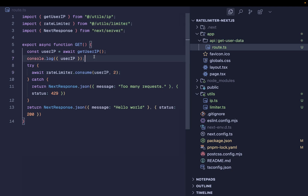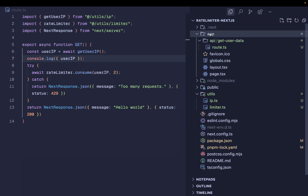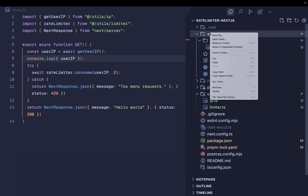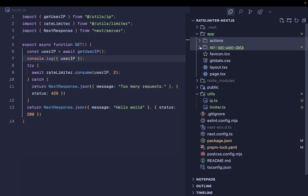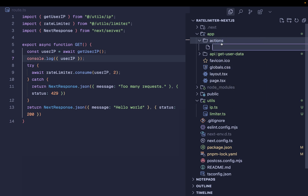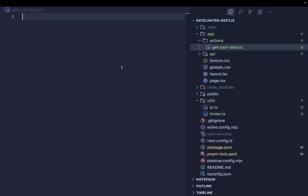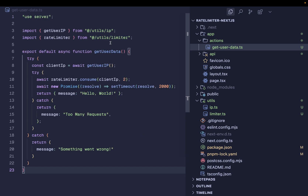I'll terminate the ngrok process. We can also move the rate limiter configuration to a separate file — I'll create 'utils/limiter.ts', import RateLimiterMemory, create the instance, and export it. Then in route.ts I can remove the inline configuration and import the rate limiter from that utils file. Now let me show the same pattern for server actions: inside the app directory I'll create an 'actions' folder.